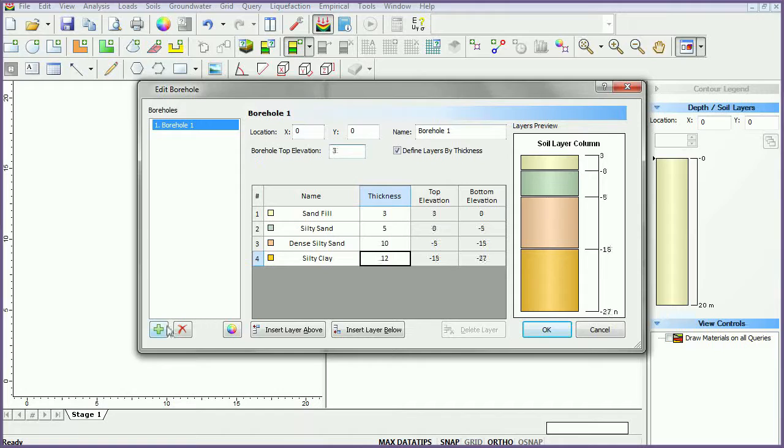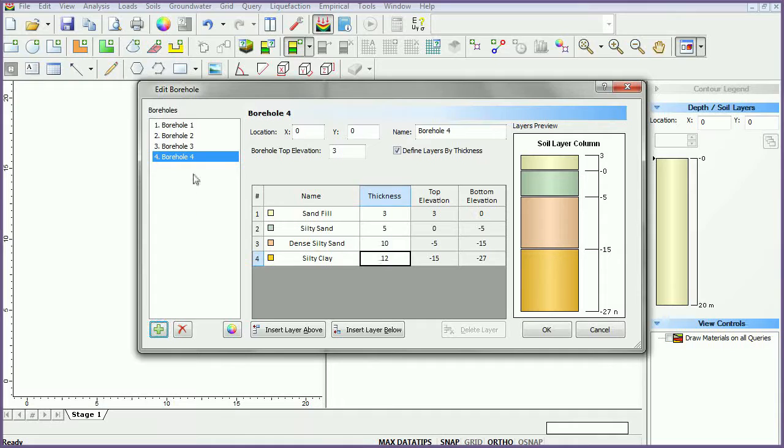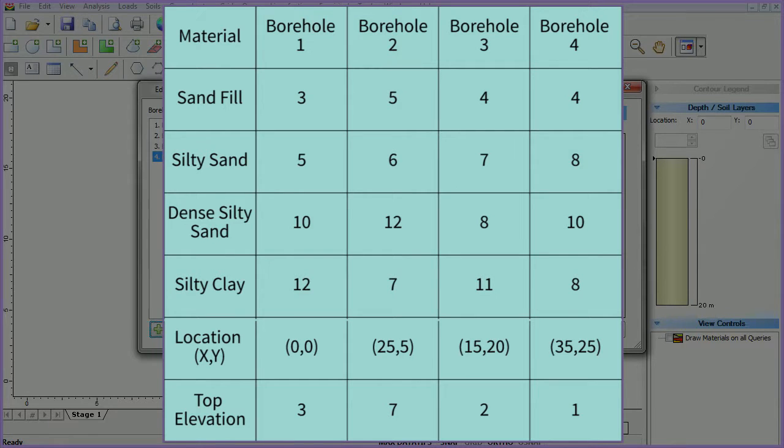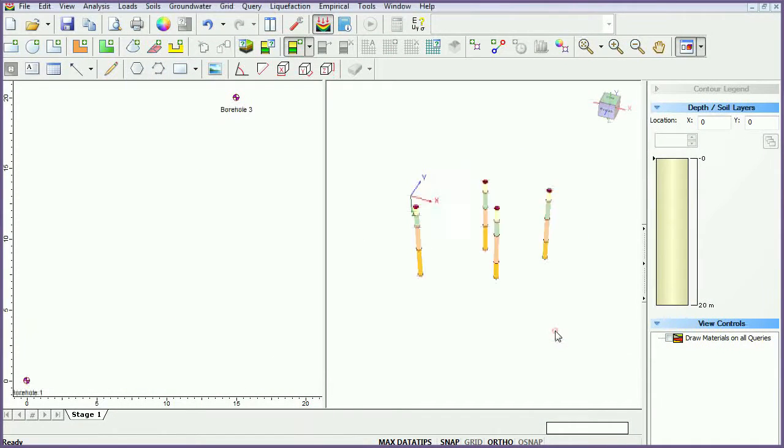Select the add borehole icon to add 3 boreholes. Set their locations and thicknesses as follows. Click OK once completed.